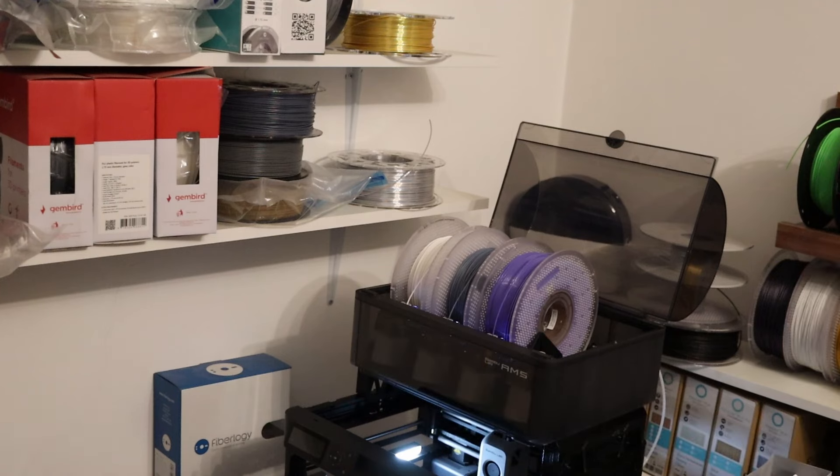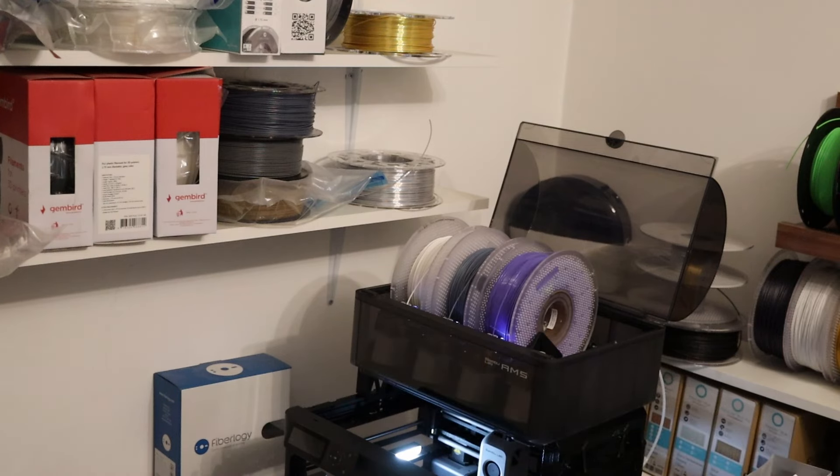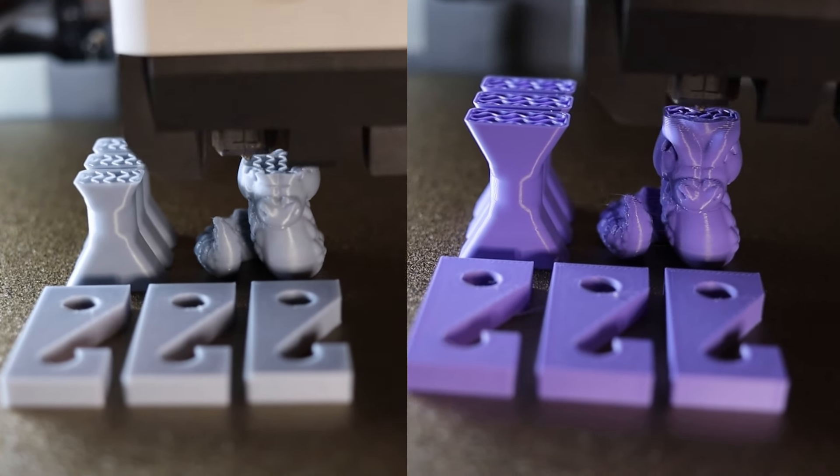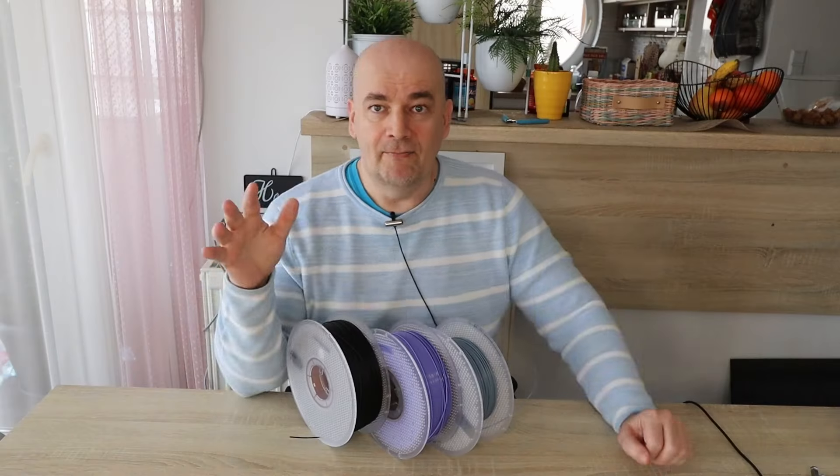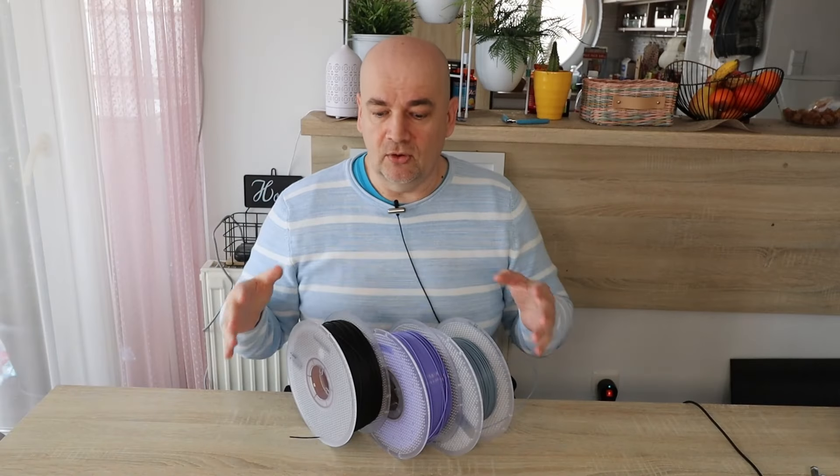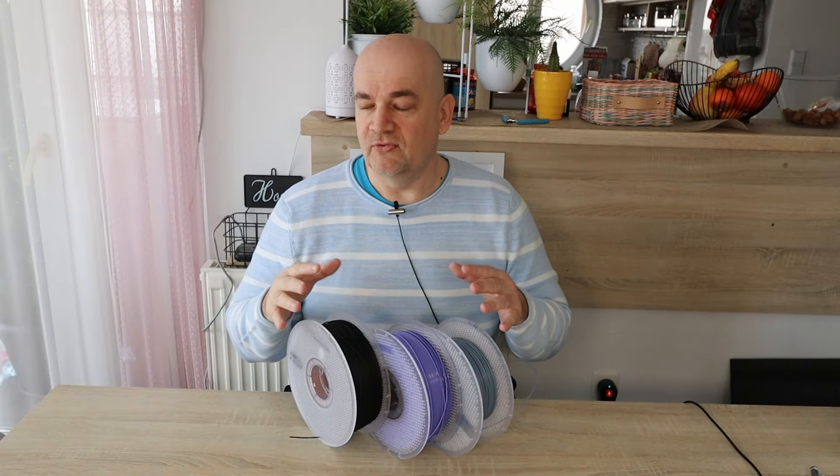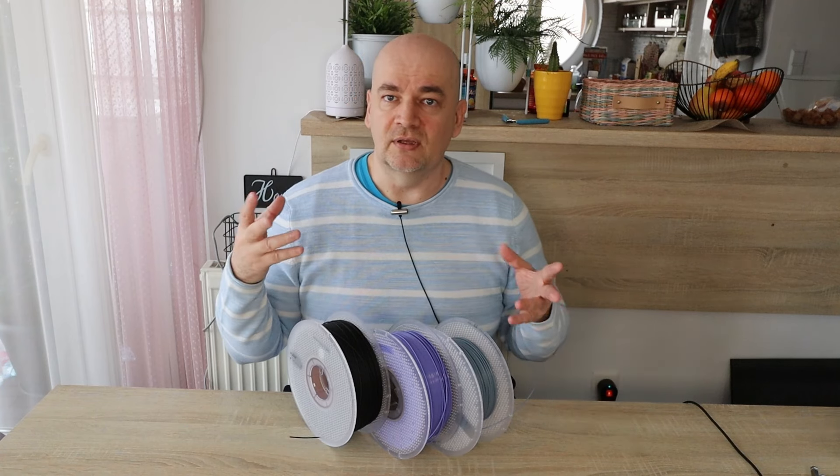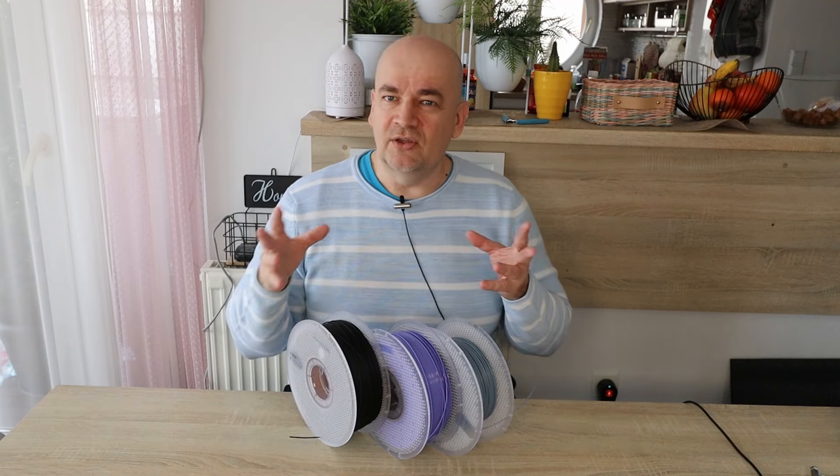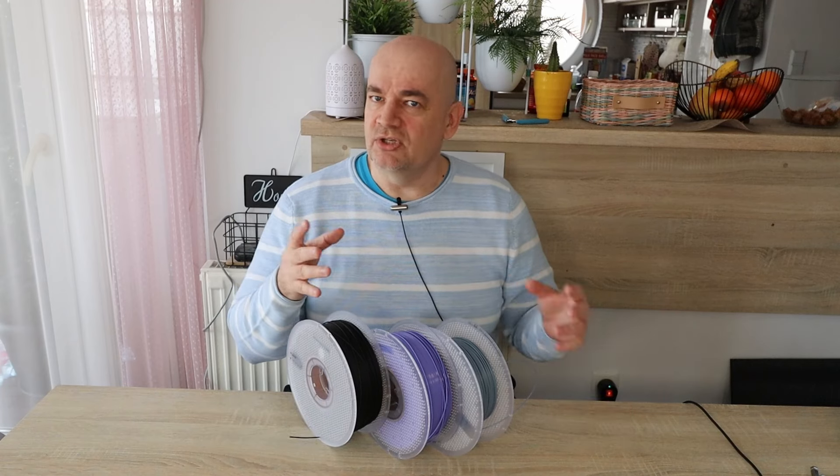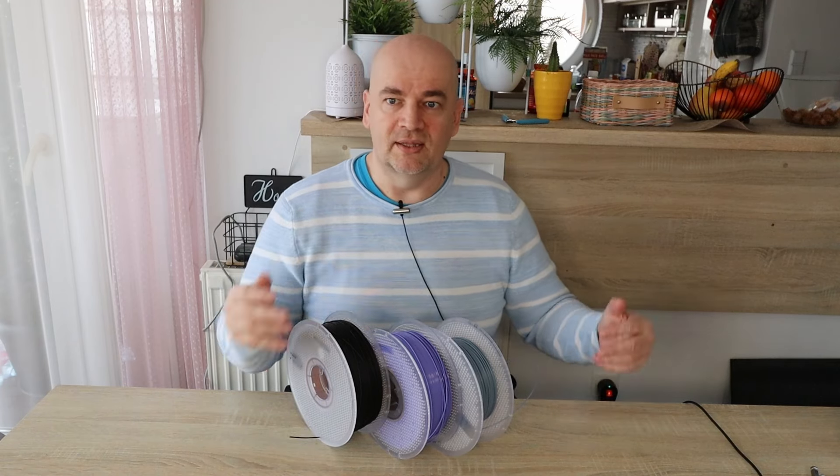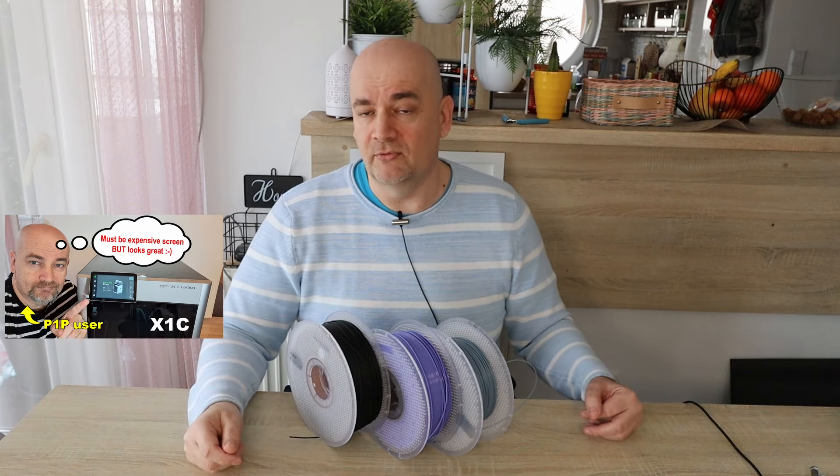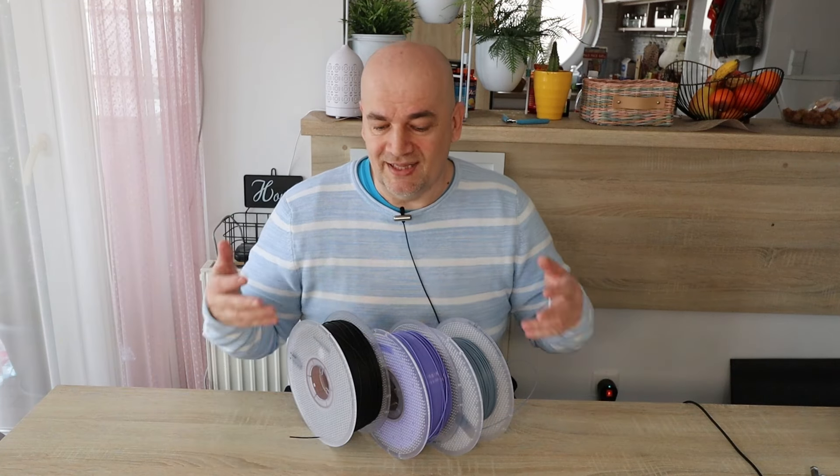Now in the previous video, with Basics and TUF I printed the test objects on P1P. But in this video all three filaments will be printed on X1 Carbon. And don't forget it has a hardened nozzle which has a little bit weaker thermal conductivity. With this usually the layer adhesion is approximately 10% weaker according to my test from the X1 Carbon review. But at least the results will be more comparable with each other.